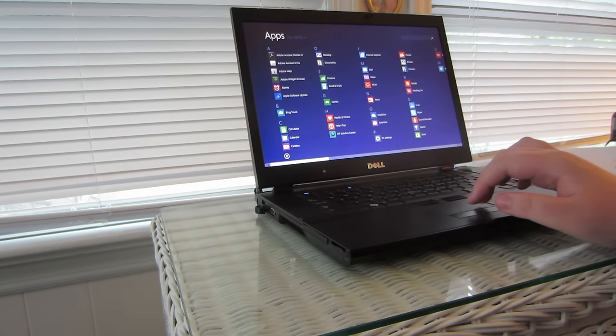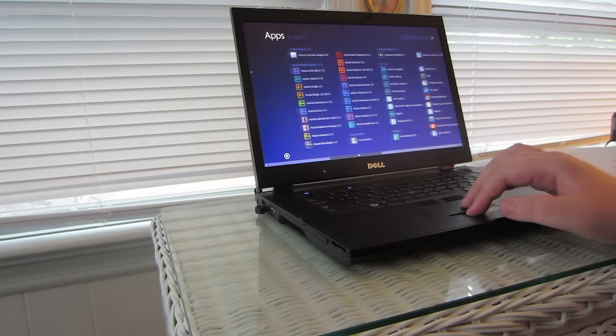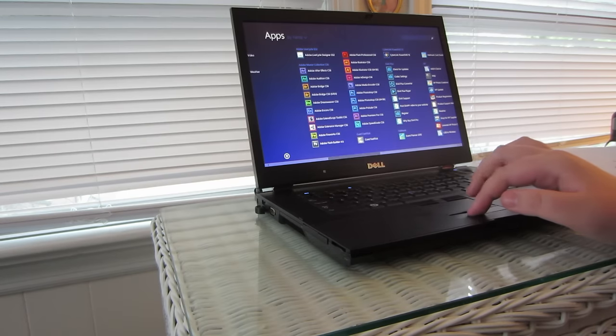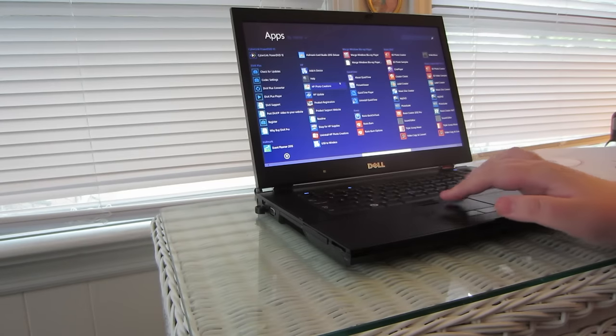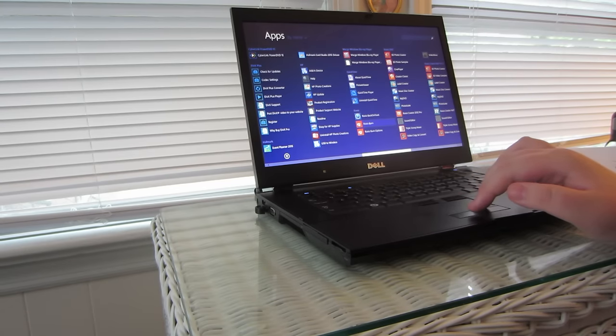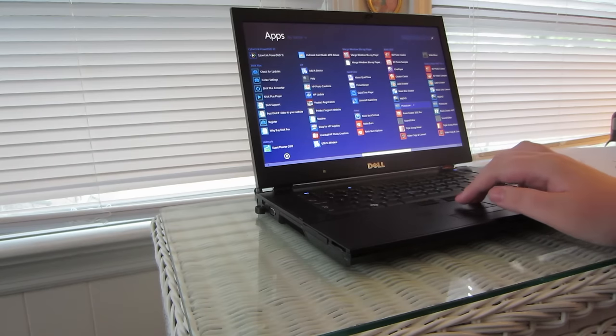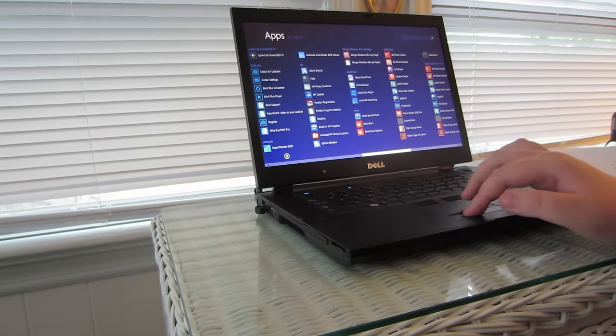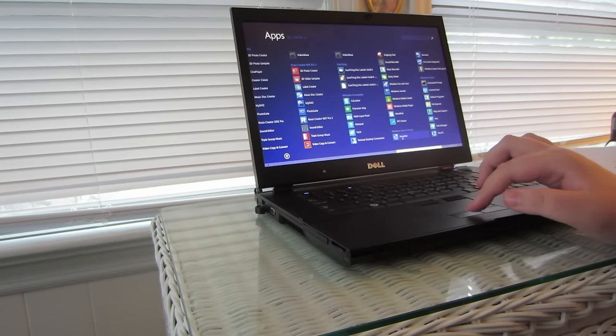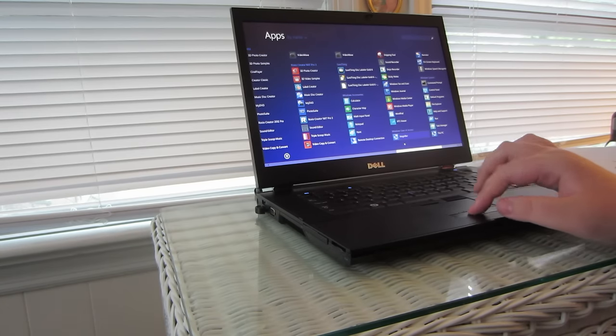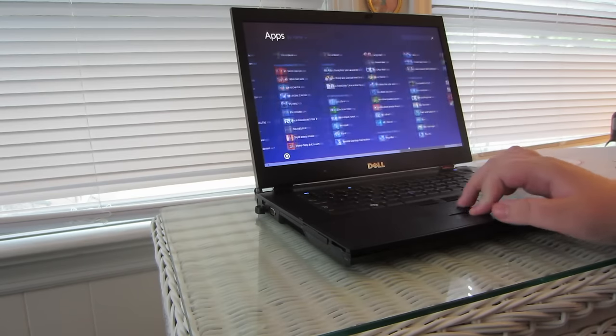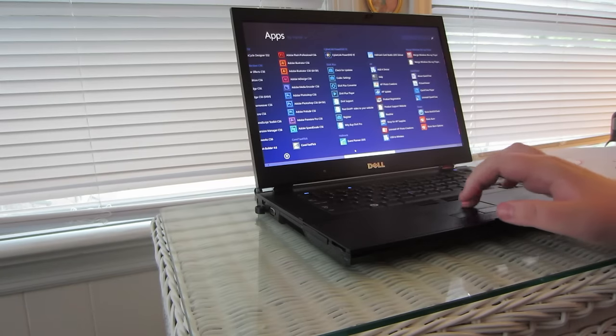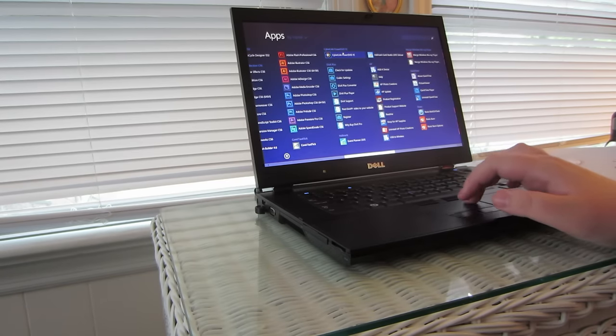So these are all my apps, I have a lot of apps installed. I have Adobe Suite, I have my HP Printer software, QuickTime, RoxyO, so, I have RoxyO 2012, RoxyO NXT Pro. Oh, I didn't mean to click that. I also have Cyberlink Power DVD.